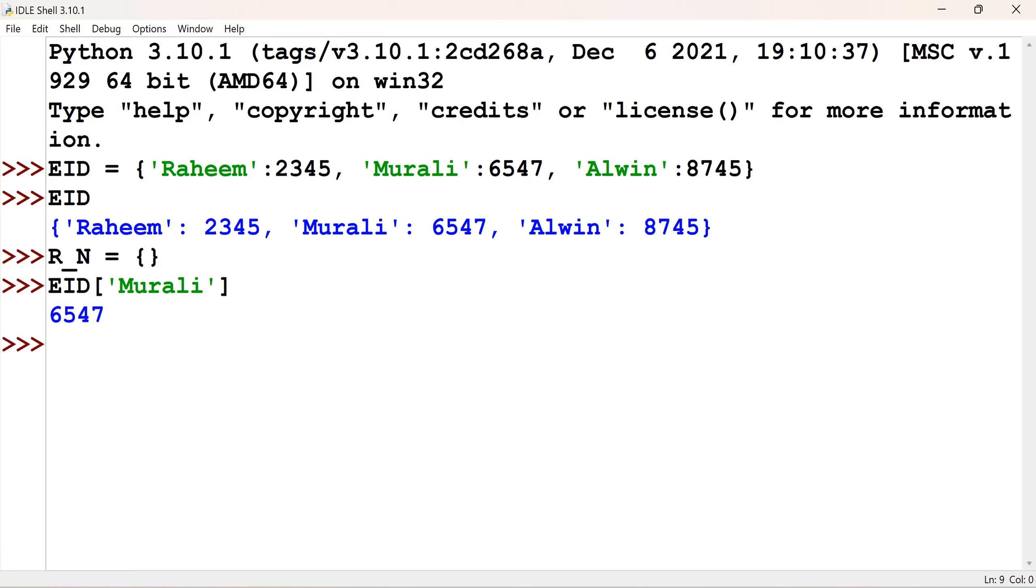In case we give which is not having the reference, EID, it will be giving you the error, ABC.